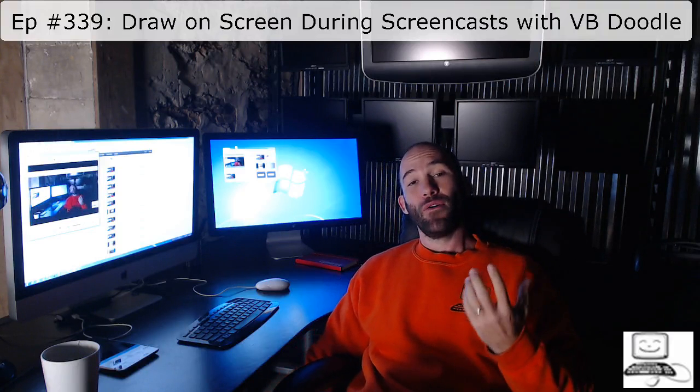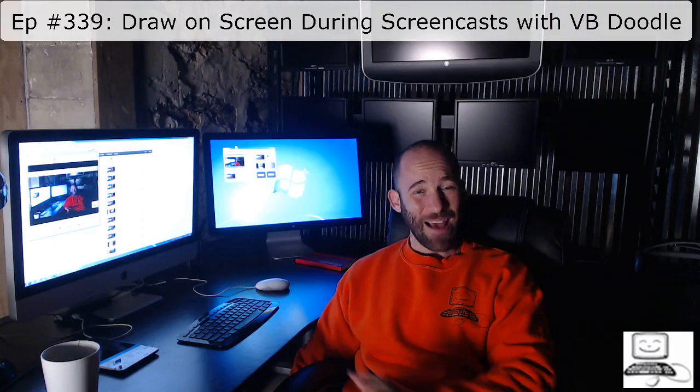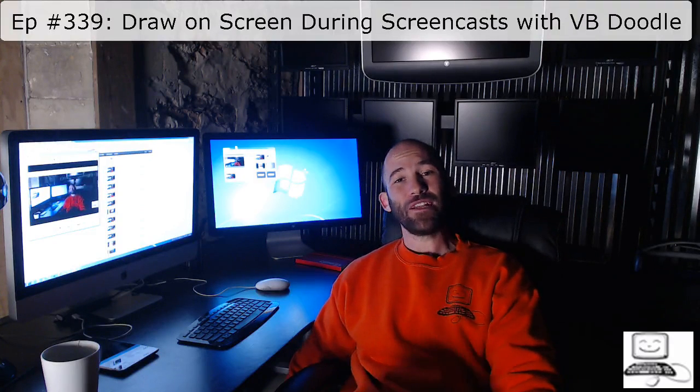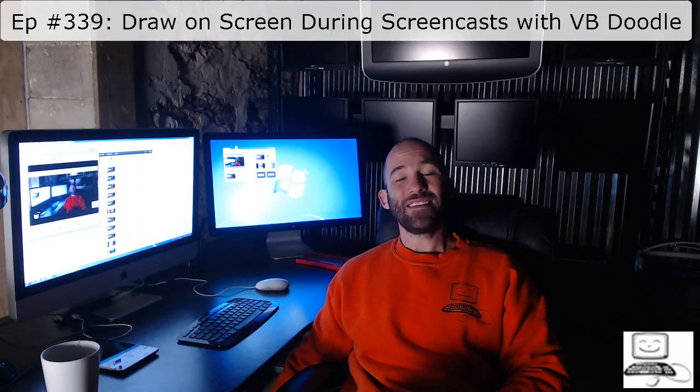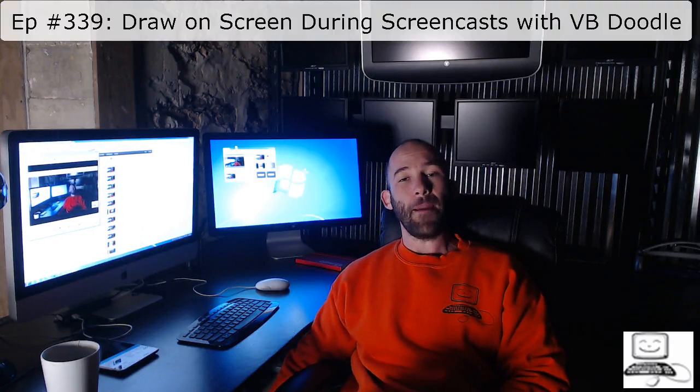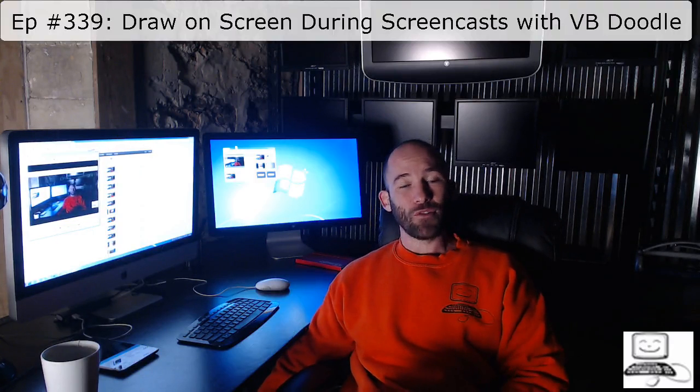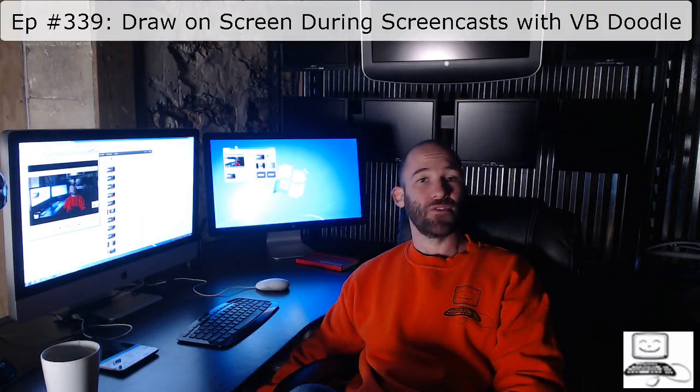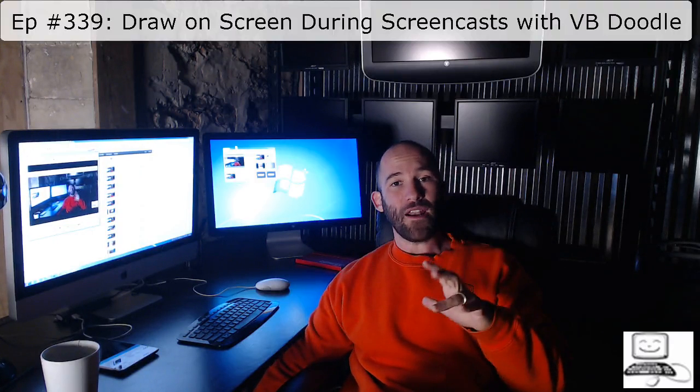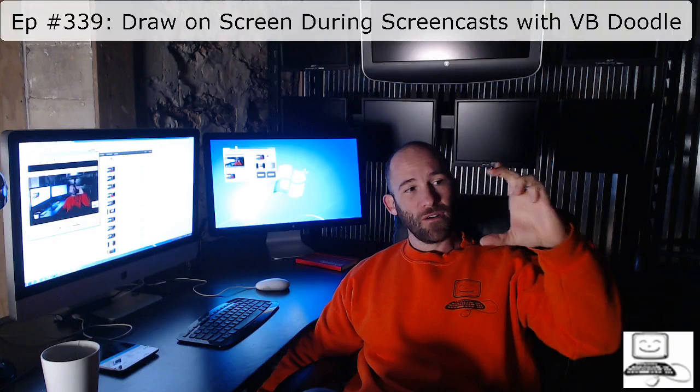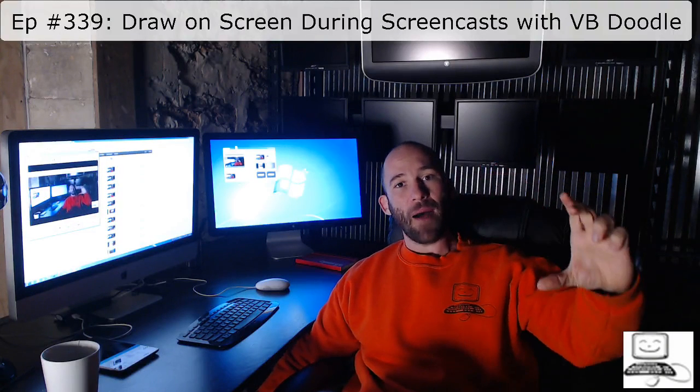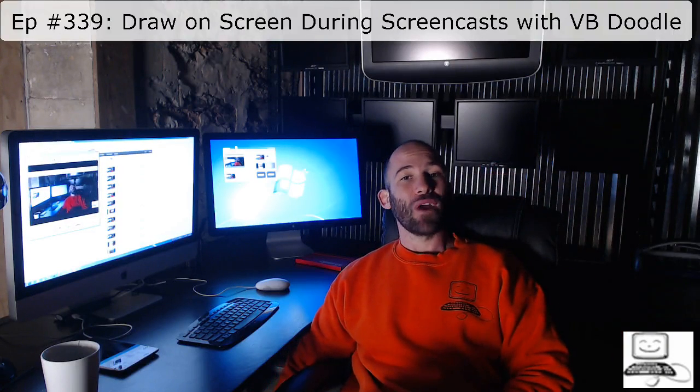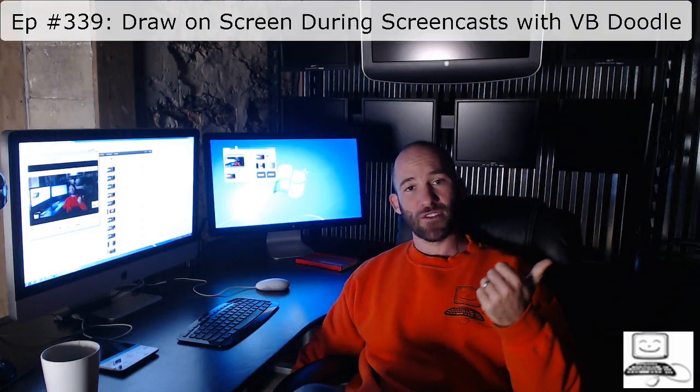The tool that I have found that is absolutely wonderful, I've found really no problems with it so far, is a free tool called VBDoodle. VBDoodle allows me that when I'm doing a screencast for you guys, I can hit the Windows V button, a little applet pops up, and then I can start writing on the screen.